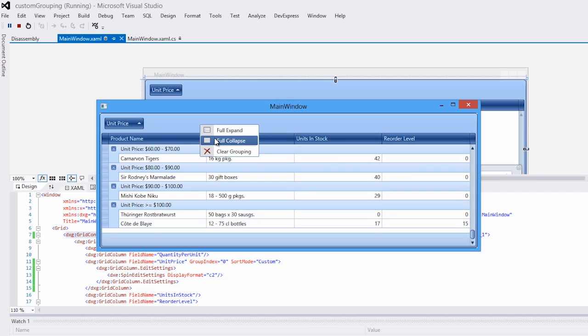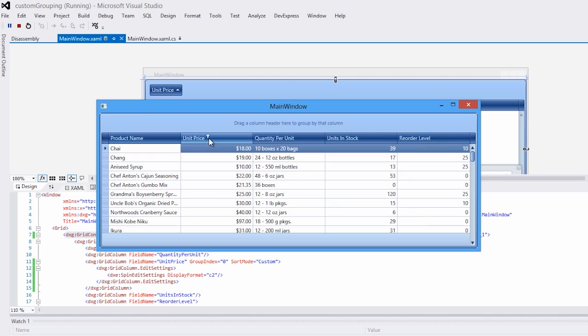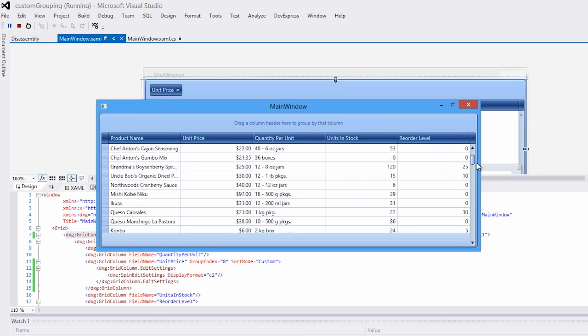And that's how you can set custom grouping rules for the DX grid. Thanks for watching, let's see what develops!